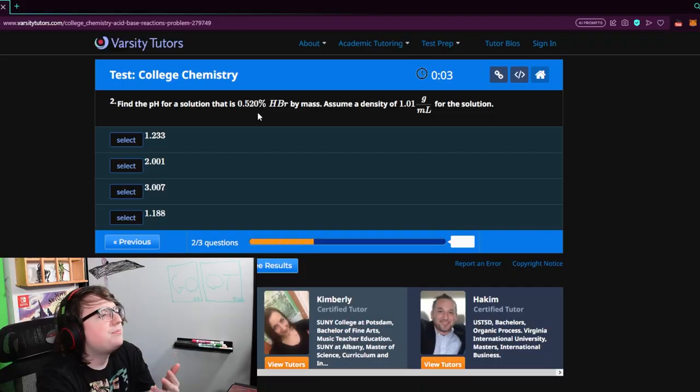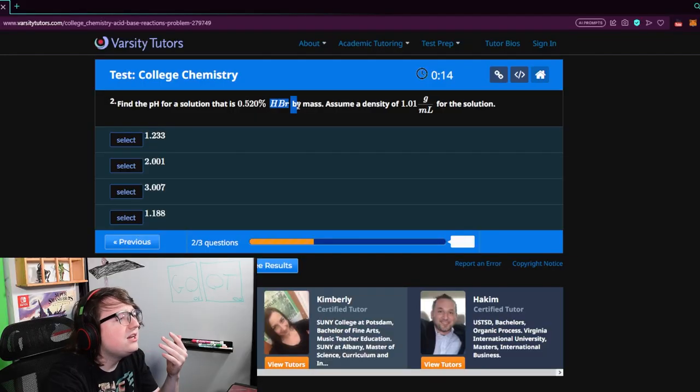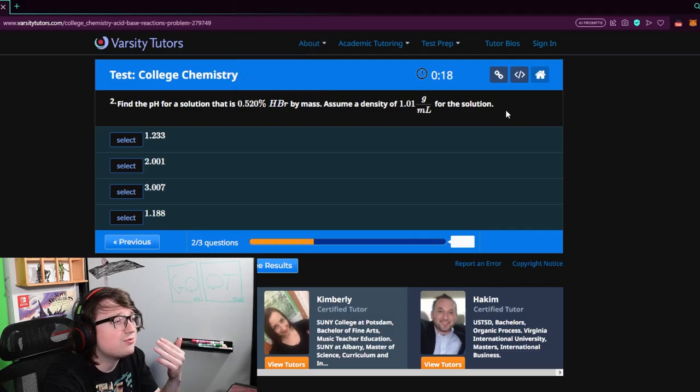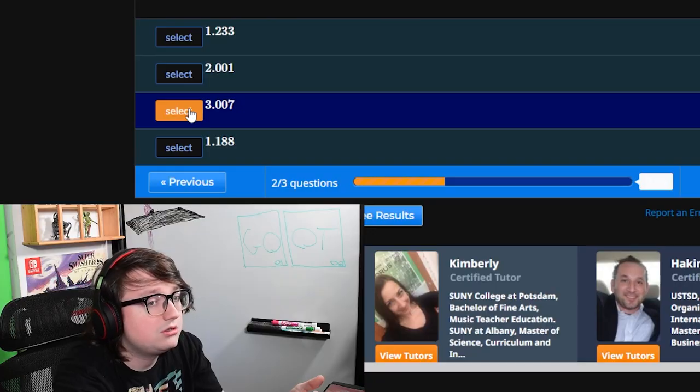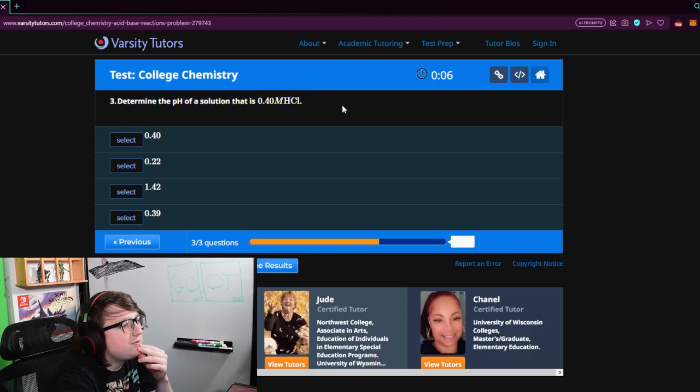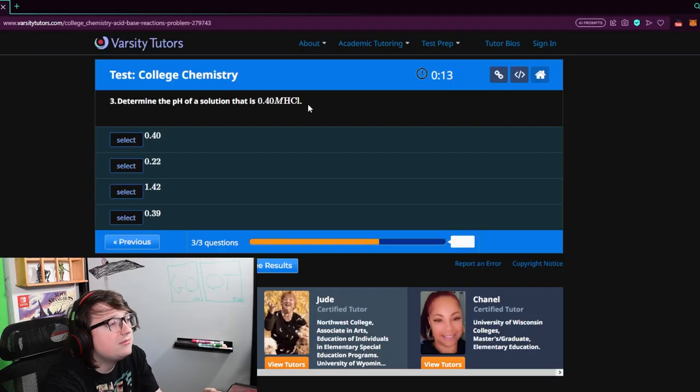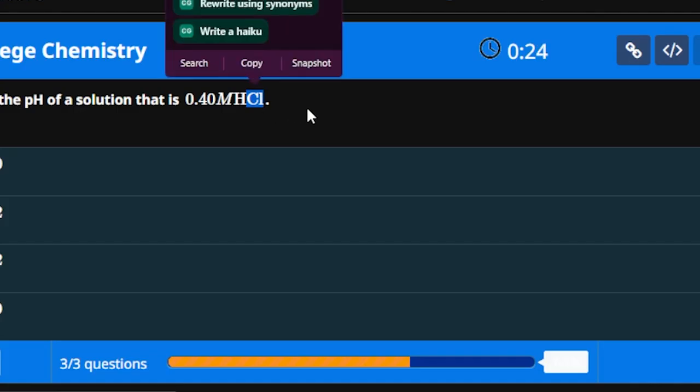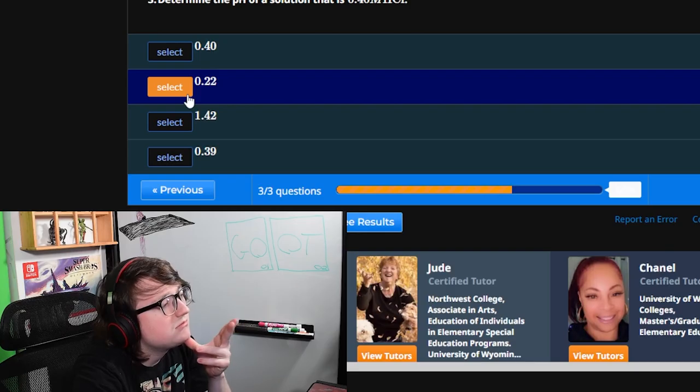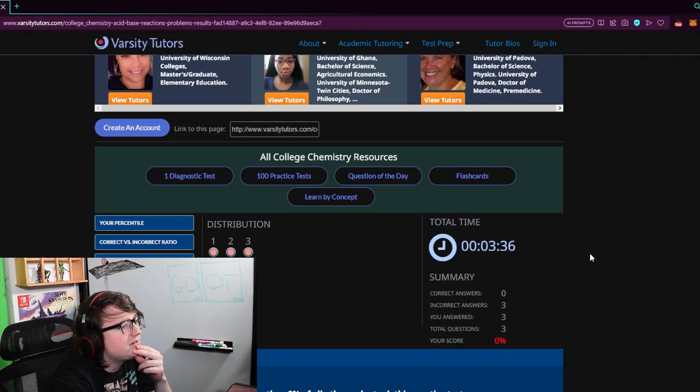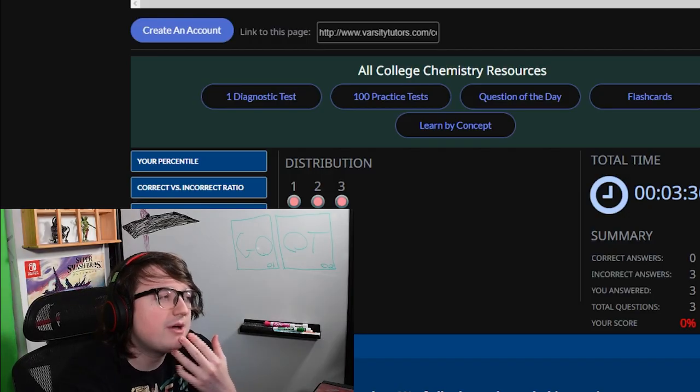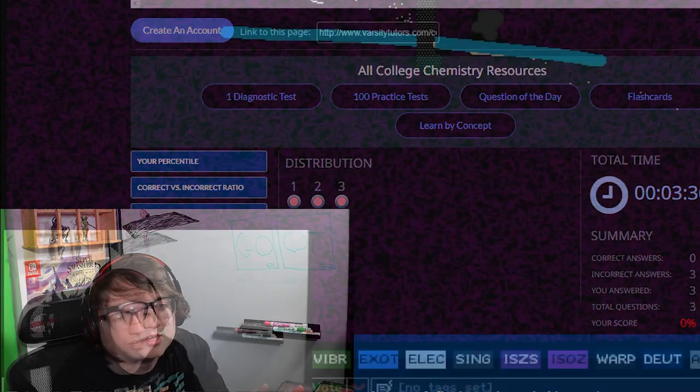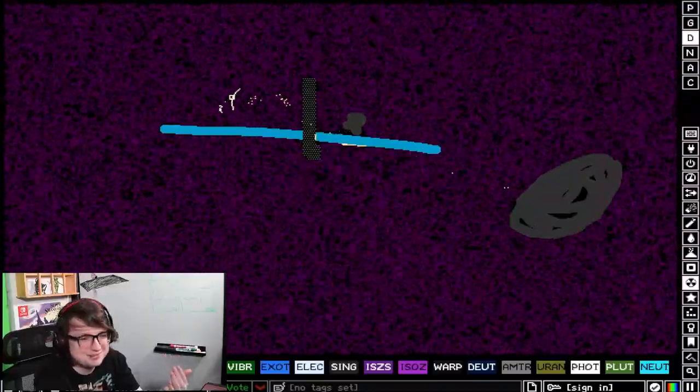We need to find the pH for a solution that is 0.52% HBR by mass. Helium brass is what we're going off of here. Brass is denser. We determine the pH solution that is 0.4m HCl, helium chloroform, which is light, as we learned. What do we get? But, I mean, we forgot about a couple of things when it comes to the game, right? We forgot about a couple of things.